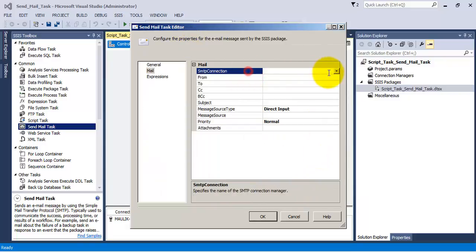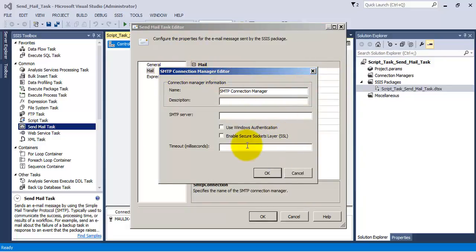The last thing we need to provide is the SMTP connection. If you observe the SMTP connection dialog box, you can understand that there are a few limitations associated with the SendMail Task in SSIS. The first limitation is that it only allows Windows authentication — it does not allow us to provide a username and password for the SMTP server. So we can use SendMail Task only if our SMTP server is localized inside our Windows domain.